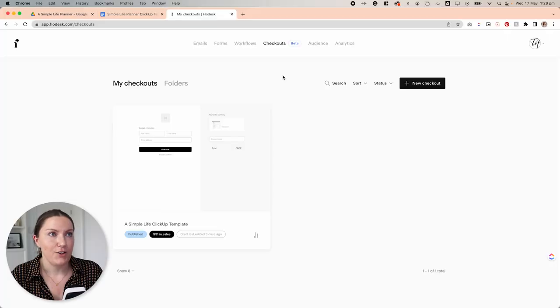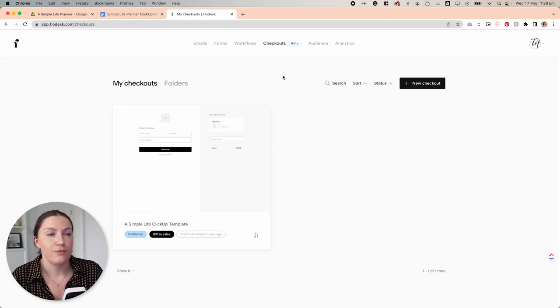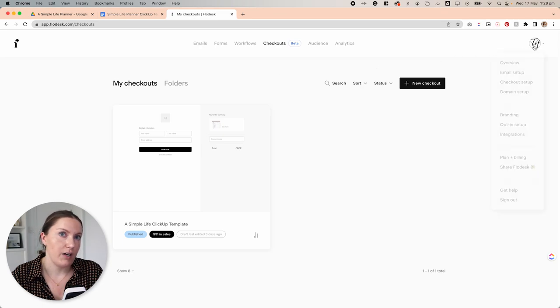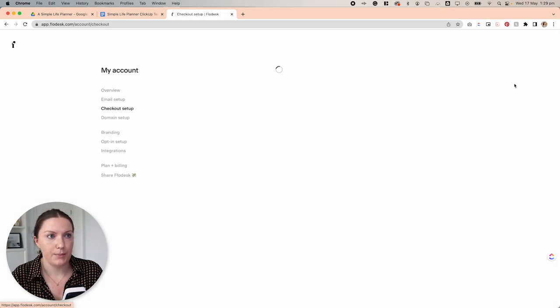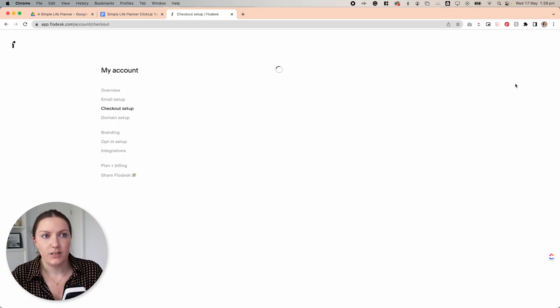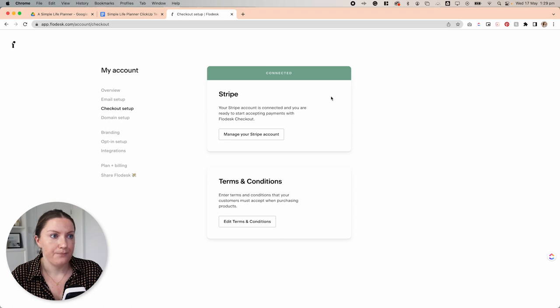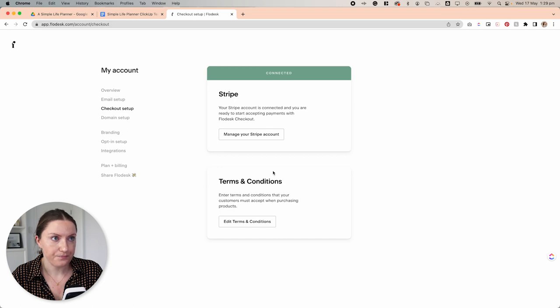All right, so here we are in Flowdesk. There's a couple of things that we need to set up first before we can go about building out our checkouts. So if we come up to the menu here and select checkout setup, the two things that we need to do is connect our Stripe account and set our terms and conditions for our products.